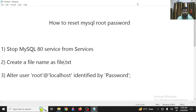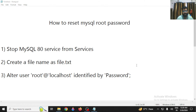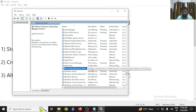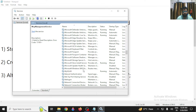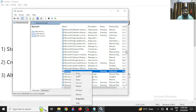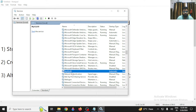First, you need to stop the MySQL service. Search for 'Services', scroll down and search for MySQL. I found MySQL 8 here. Make sure to stop this service before proceeding to the next step.